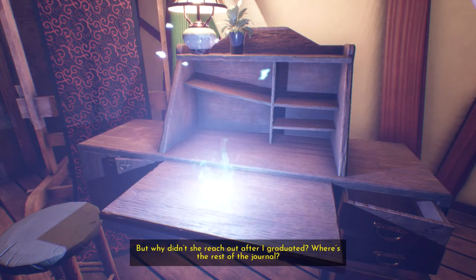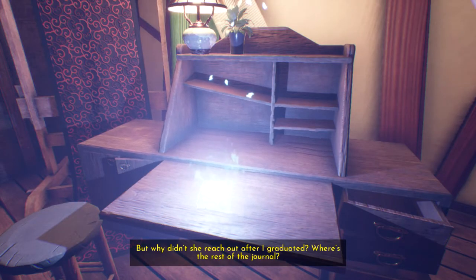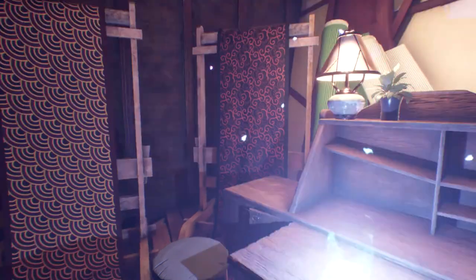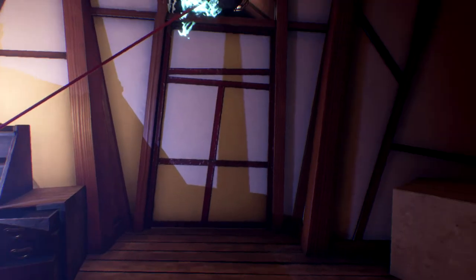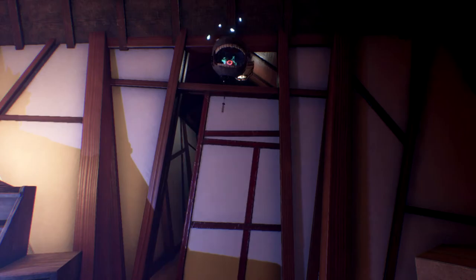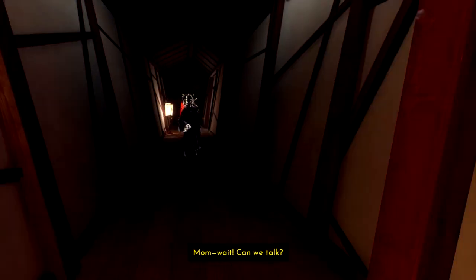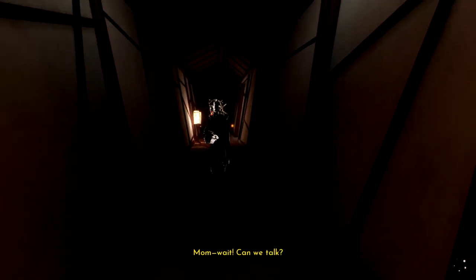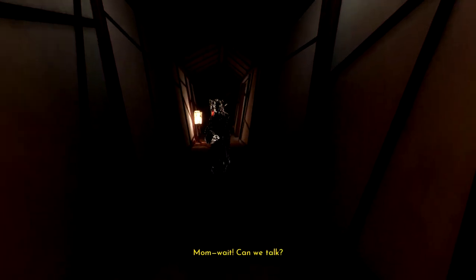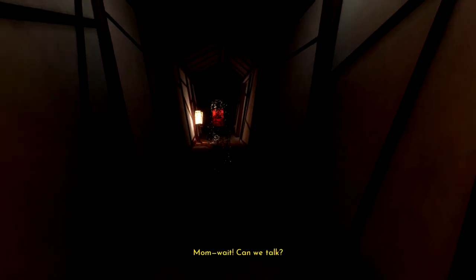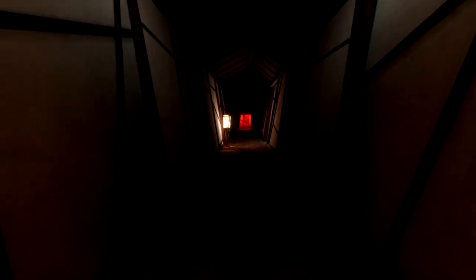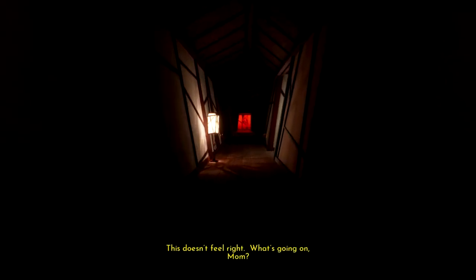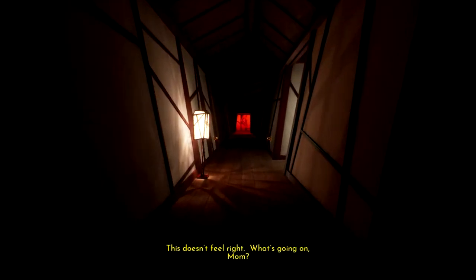Who's she writing? Is it a letter? What is it? What is this? I mean, other than just a video game exposition dump. But why didn't she reach out after I graduated? Where's the rest of the journal? Where is the rest of the journal? Mum. Yay. Oh, hi. Wait, was that my mum? Jeez, my mum's a flippin' ghost.